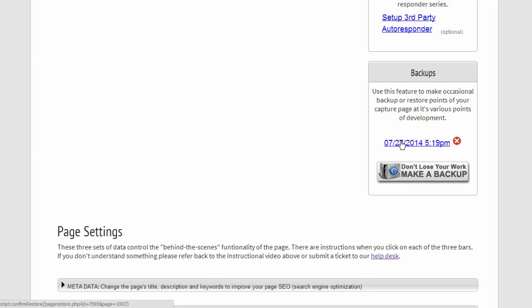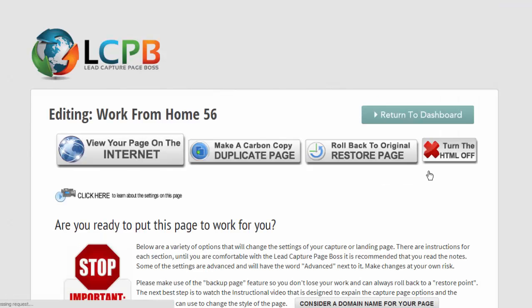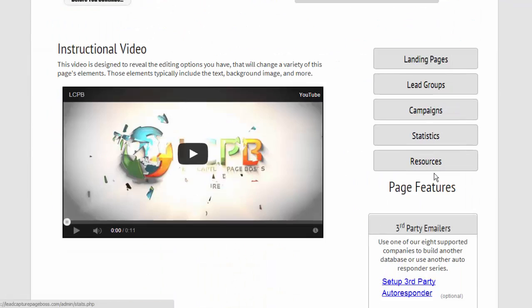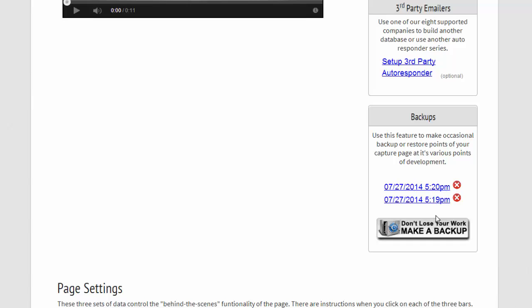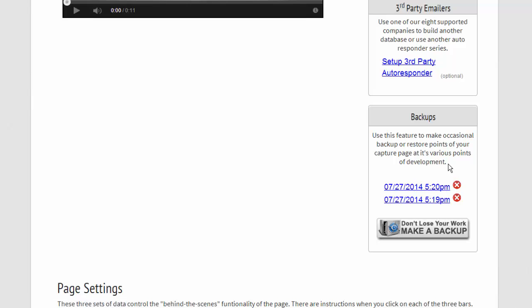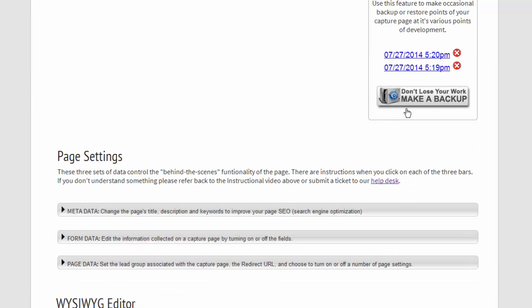So you can do this as many times as you want. Here we'll do it again, and here it's one minute later. And so you can continue to make backups, which of course is very valuable, like a restore point option.